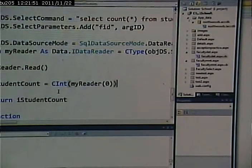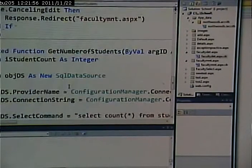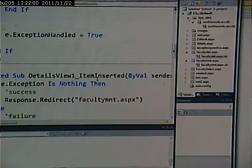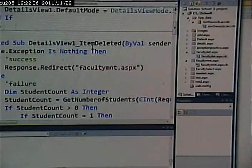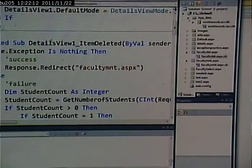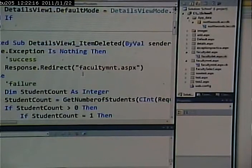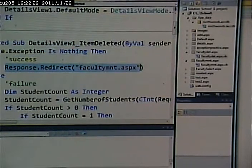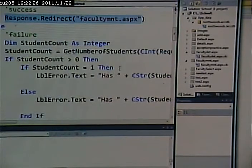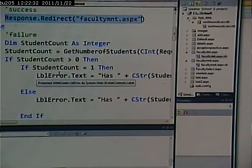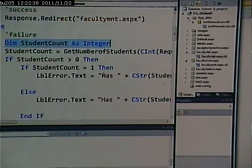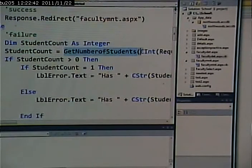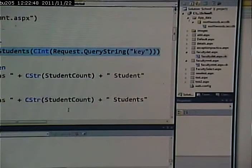All right, so let's look through this again. Let's go way back to here so that we review this in complete context. We try to delete someone. Either it works or it doesn't. We know if it works or doesn't based on whether there's an exception created or not. If no exception is created, it worked and we can simply redirect back to the grid. If it failed, however, I'm going to do some investigation to see if it failed because of that faculty member being associated with students. So I dim my student count, I set my student count equal to the return value of this function.